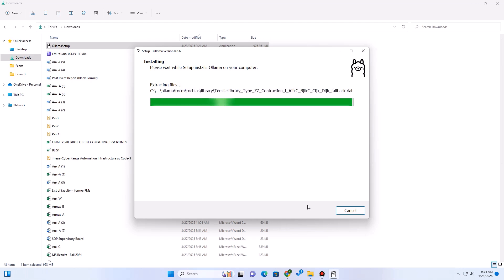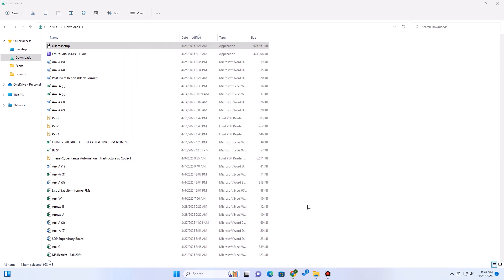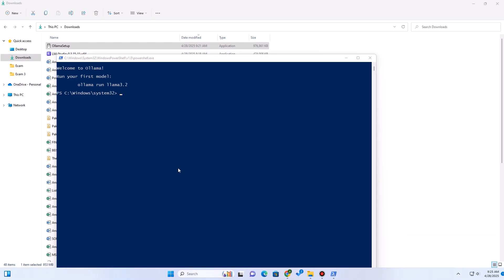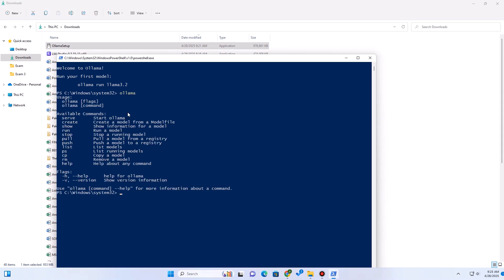On Mac and Linux, it usually sets itself up nicely. On Windows, it runs as a background service. You will get a nice notification once the installation is done. You can click on the notification, which will open a PowerShell window. The magic command is 'ollama run' — you can specify the name of any model here and it will automatically be downloaded and loaded. Let's first see how to use Ollama. To get a list of all supported commands, you can type 'ollama' and press enter.